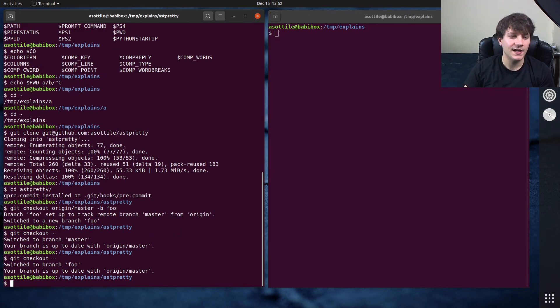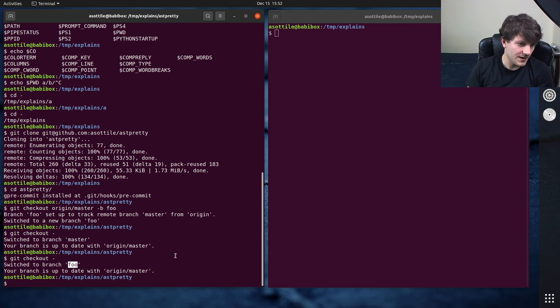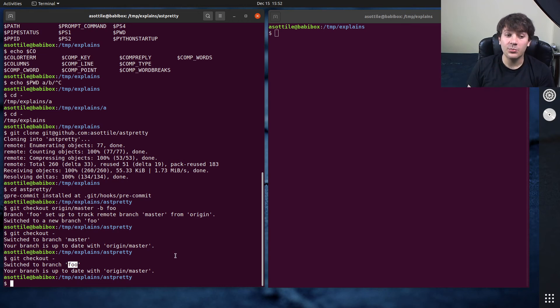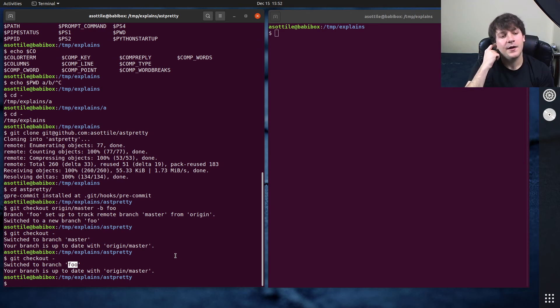If we do it again, it'll take me back to foo. So git keeps track of the previous branch that was checked out, and you can switch back and forth with that.